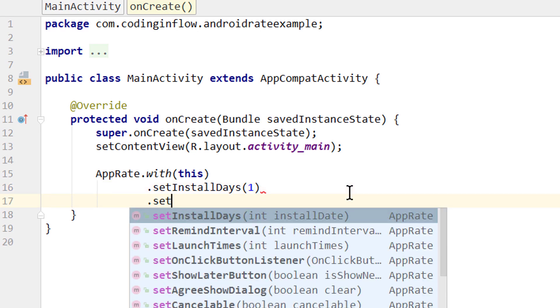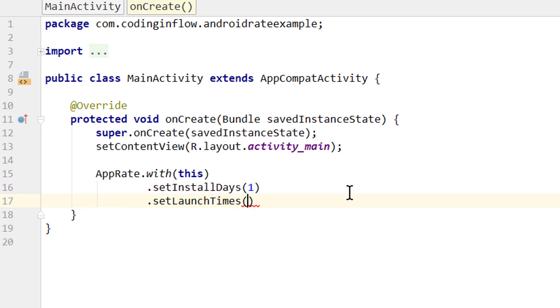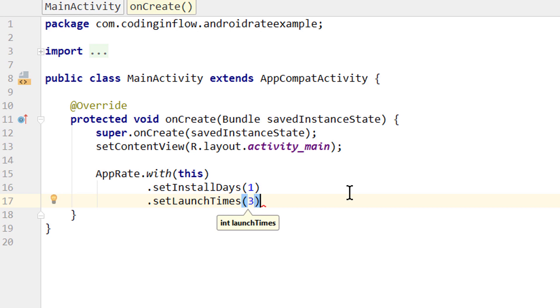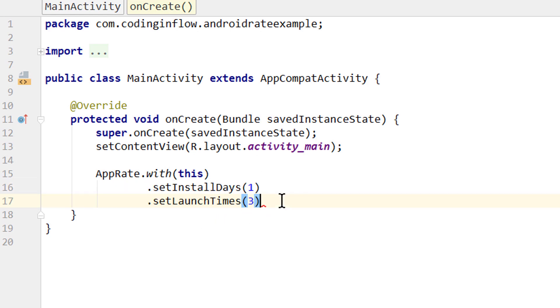The next setting is setLaunchTimes, which as the name implies defines how many times we have to start this app before this dialog will be shown. The default value is 10 here as well, and we will set this to 3 in this example. And now both these conditions have to be met, not only one. We have to start this app at least three times, and at least one day has to pass until this dialog will be shown.